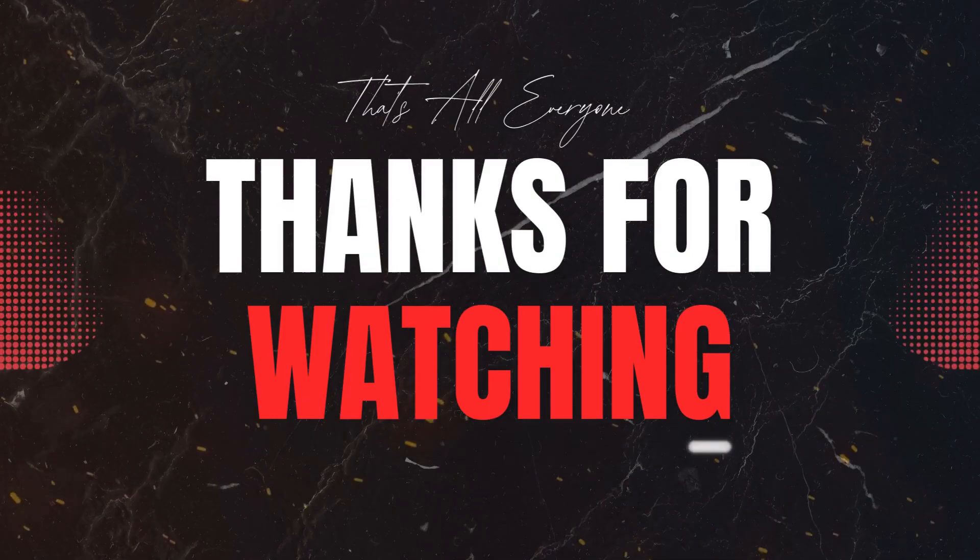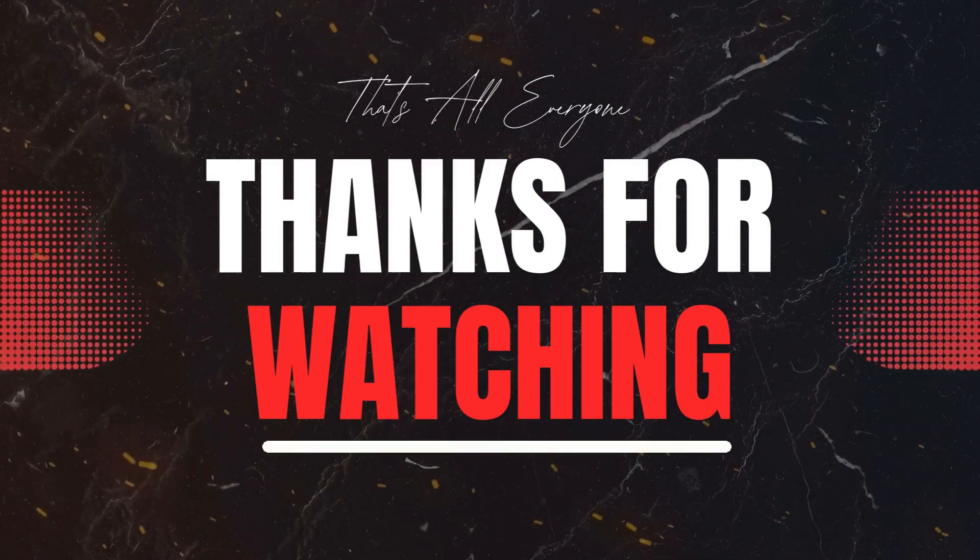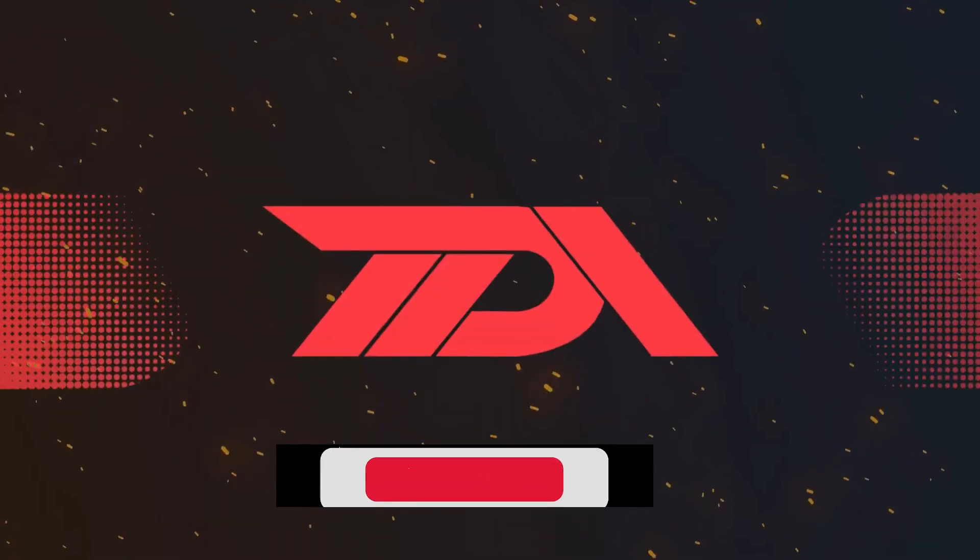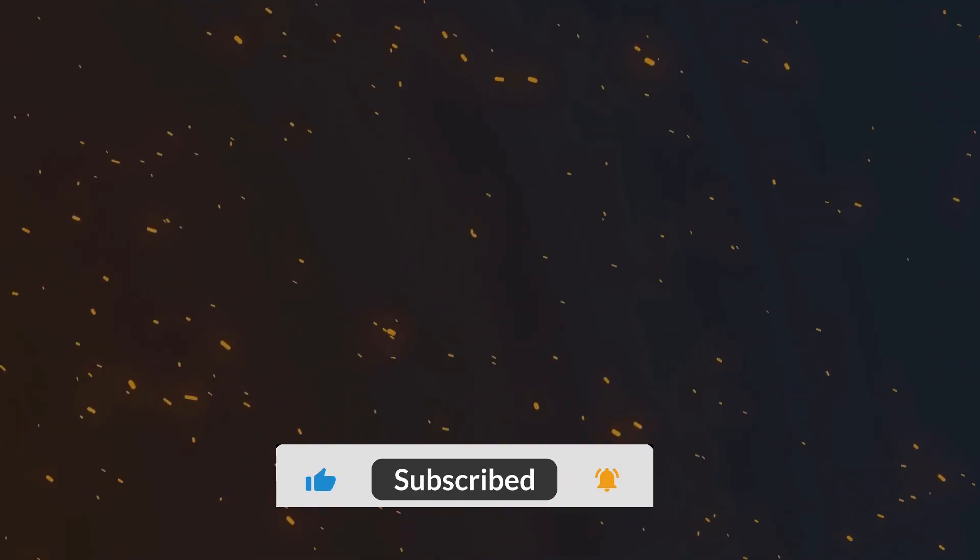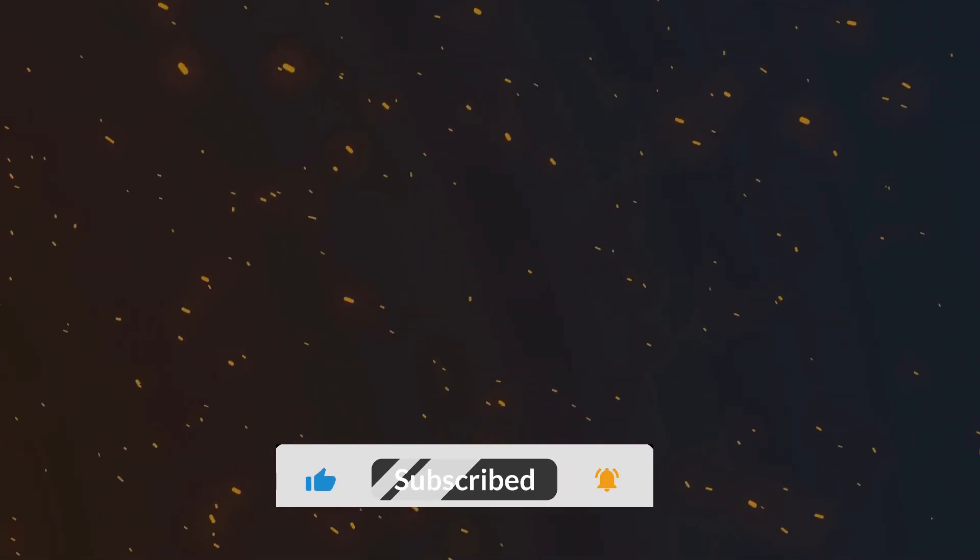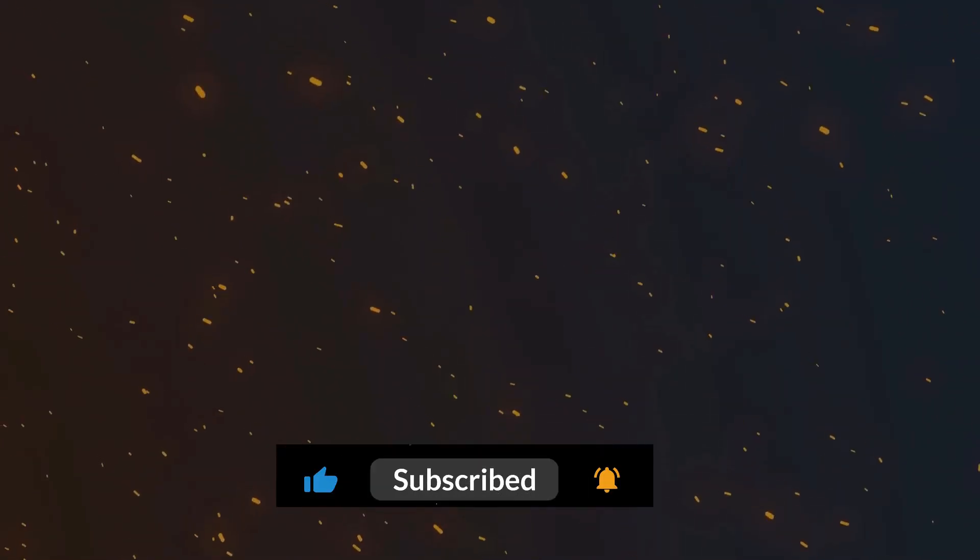If this tutorial helped you streamline your console, give it a like, and drop a comment to let us know what else you'd like to customize. And don't forget to subscribe so you never miss a Salesforce tip from the Declarative Academy. Thanks for watching, and as always, keep it declarative. See you next time.